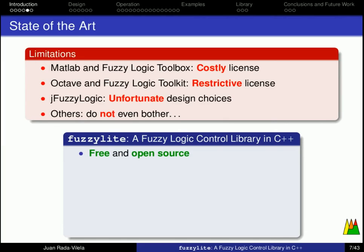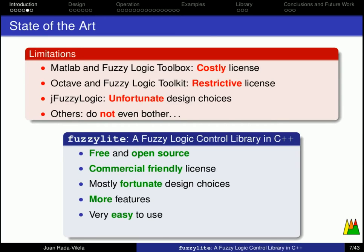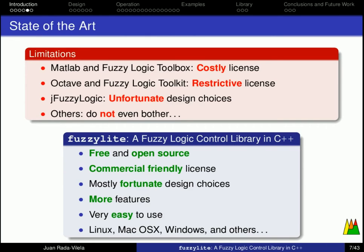To be a free and open-source project, with a commercial-friendly license, I like to think that I have made mostly fortunate design choices. It has more features than all the libraries available up-to-date combined. It is very easy to use, and it is available for the major platforms.